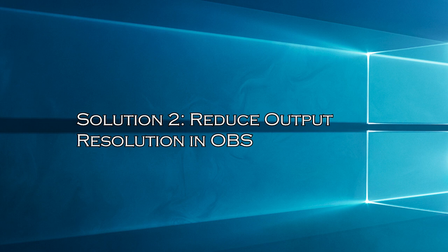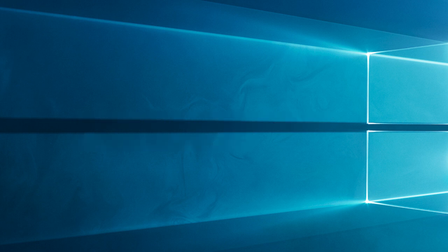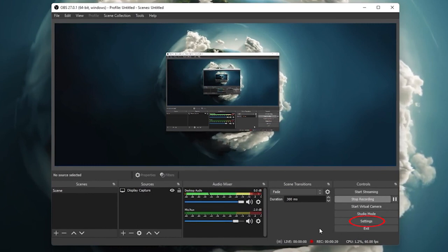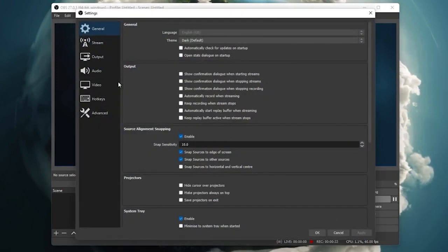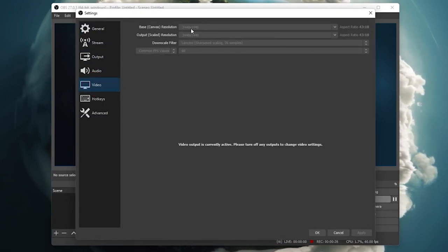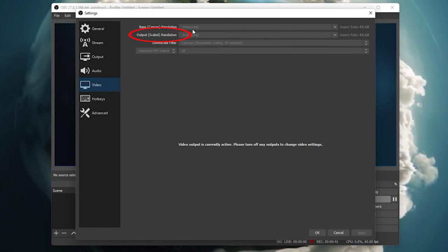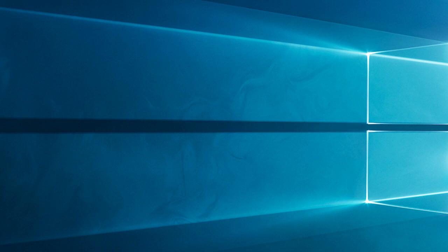Solution 2: Reduce Output Resolution in OBS. Reducing the output resolution helps save on bandwidth when streaming live broadcasts, reducing latency during playback and fixing the failed to open NVENC codec error. Go to the OBS Studio app and tap on the Settings button at the bottom right corner of the screen. Navigate to the left pane, switch to the Video tab, scroll down the right pane, and click on the Output Scaled Resolution. Now choose any lower resolution value from the drop-down list. Please note these changes will not modify the layout of the encoded videos. Click on the Apply and OK buttons to make the recent changes effective.